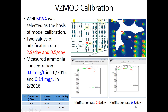We have simulated profiles of ammonium and nitrate for two different nitrification rates. Looking at the measured values, they are not zero — one is close to zero but the other is definitely not. Based on this, we believe 2.9 is too large because it gives almost zero ammonium concentration. We use 0.5 because it gives a more reasonable ammonium/ammonia concentration.